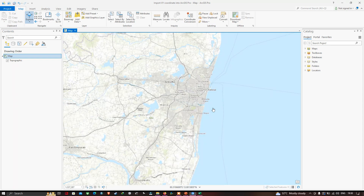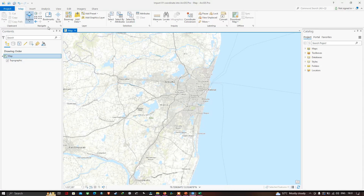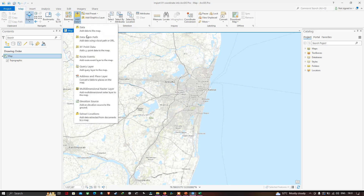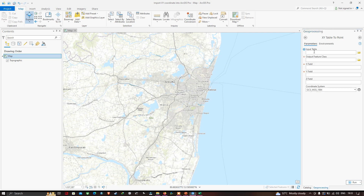To import our latitude and longitude data into ArcGIS Pro, go to the Map option, select Add Data, and select XY Point Data. A geoprocessing window will pop up. We now have to input our table — we need to choose the Excel file that we converted to CSV format and browse to that location.